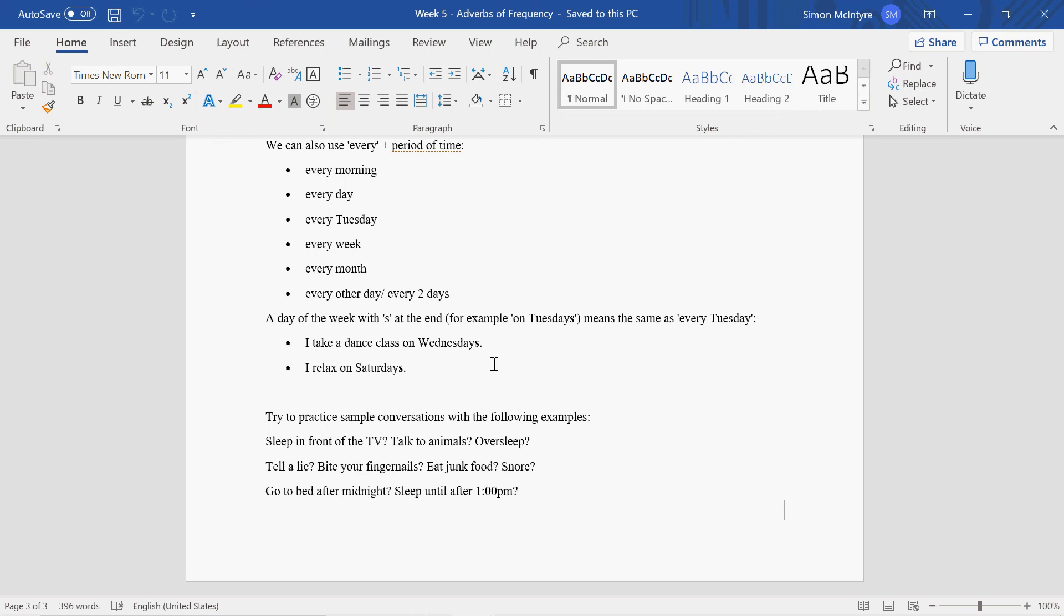Talk to animals. Do you ever talk to animals? Oversleep, bite your fingernails, eat junk food, snore.